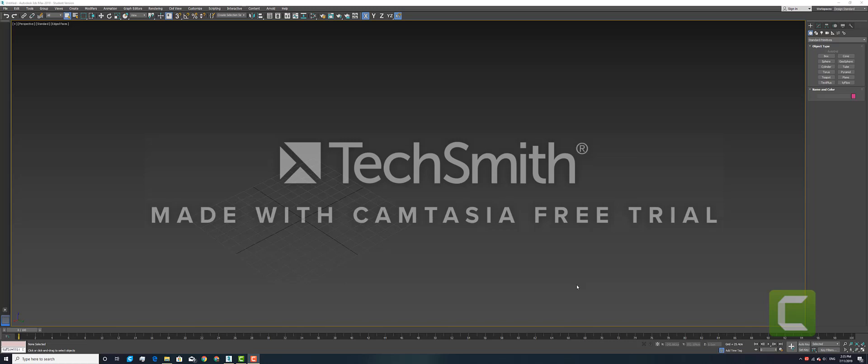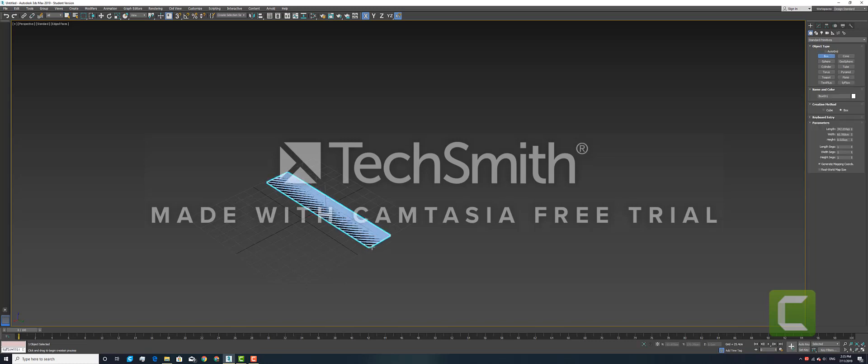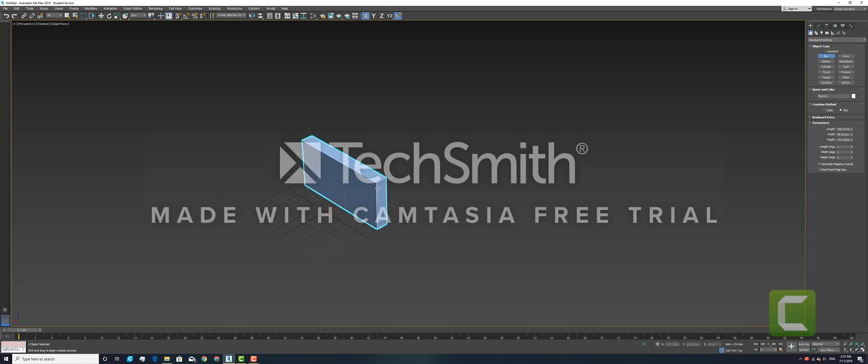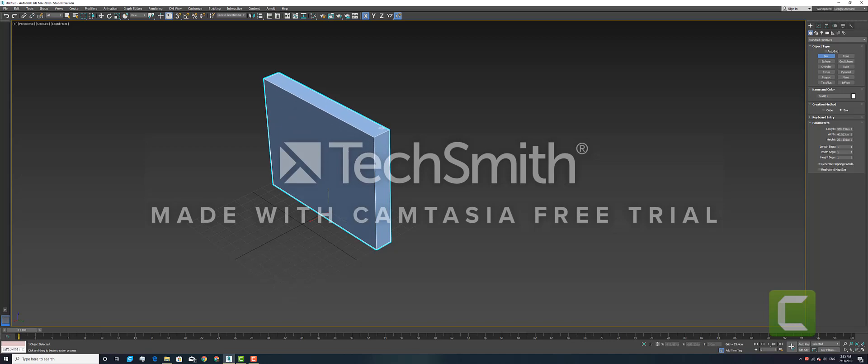Hi, in this tutorial we'll be looking at destruction in TyFlow. To get started, we'll click on the box and create a simple rectangular wall. This will serve as the object we destroy in this tutorial.